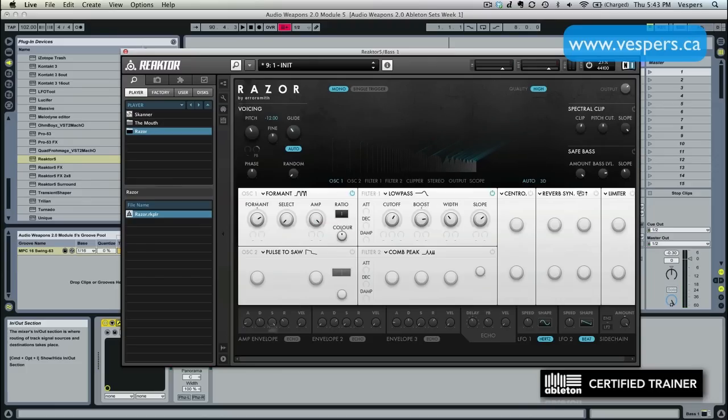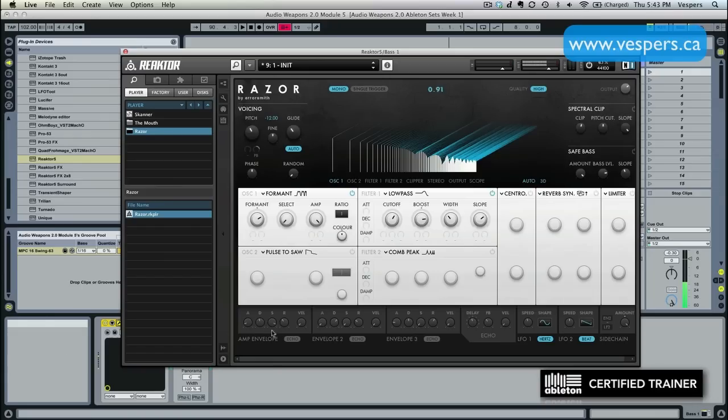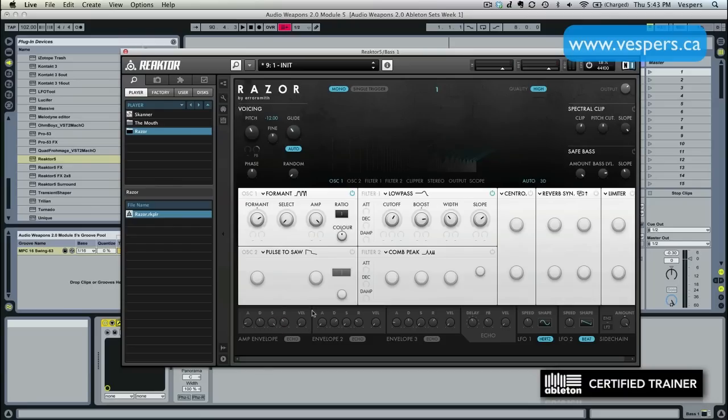Now, on the bottom is where we have envelopes. This is our volume envelope. You can see if we change the sustain level, that's going to change the output volume of Razor. But we have envelope number two and envelope number three that can be used for other things.